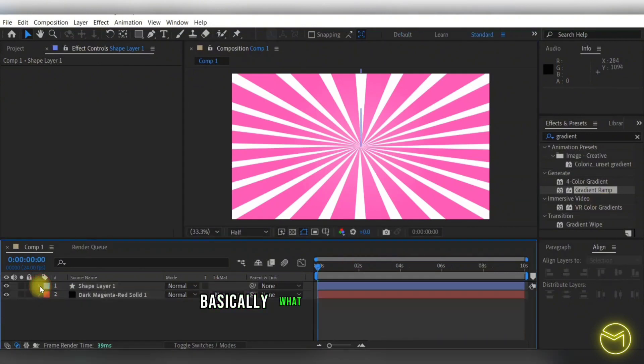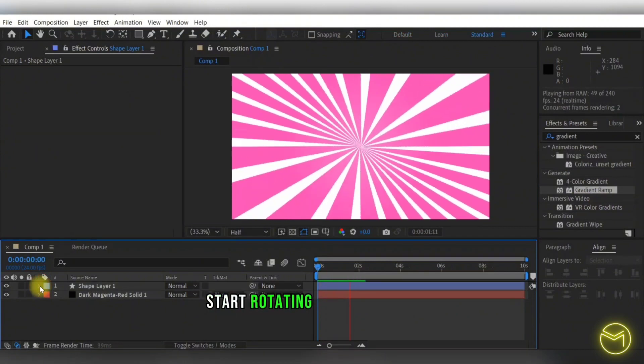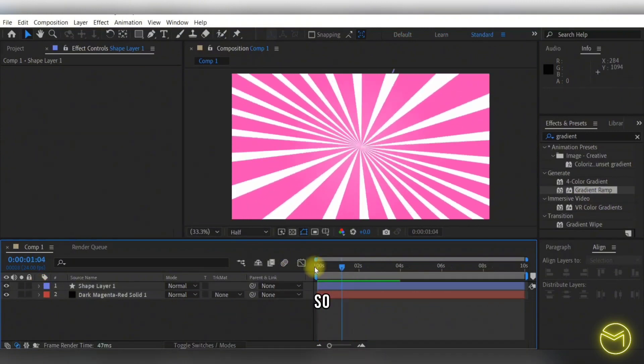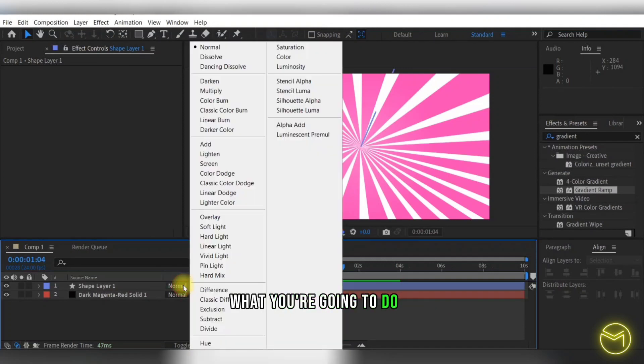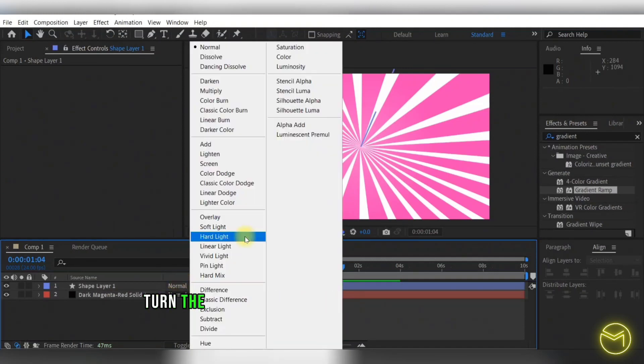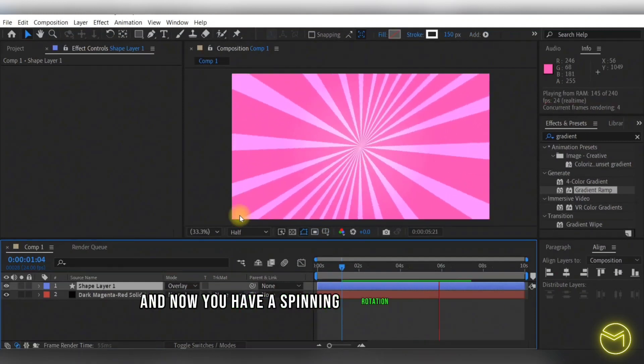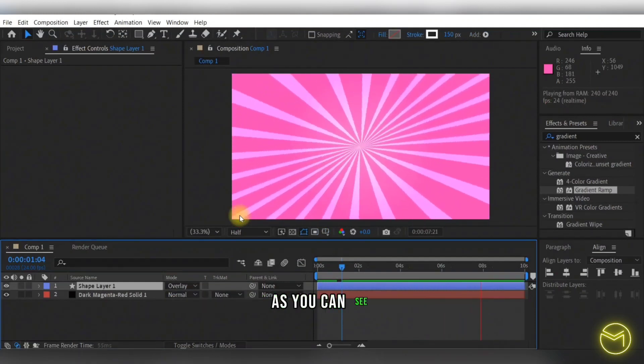So to make it look even more realistic, what you're going to do is turn the shape layer to an overlay blending mode. And now you have a spinning rotation spiral effect.